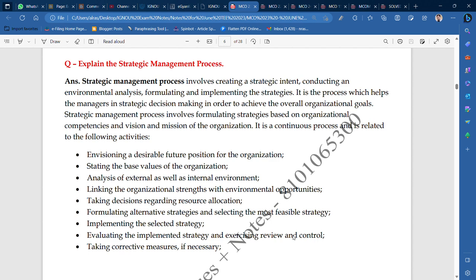The third activity is analysis of the external as well as internal environment. If you want to launch something, it is very necessary to analyze your external and internal environment. The fourth activity is linking the organizational strengths and environmental opportunities — meaning your SWOT analysis comes from there, linking your organization's strengths with environmental opportunities.